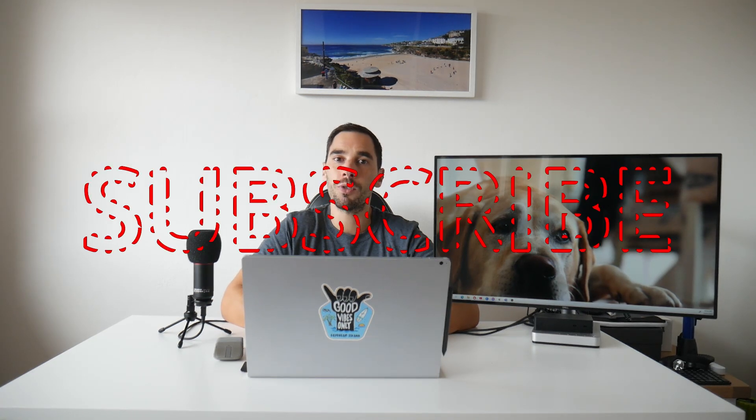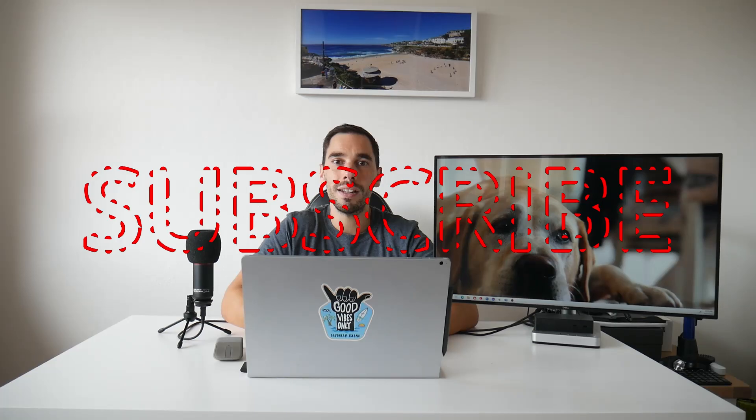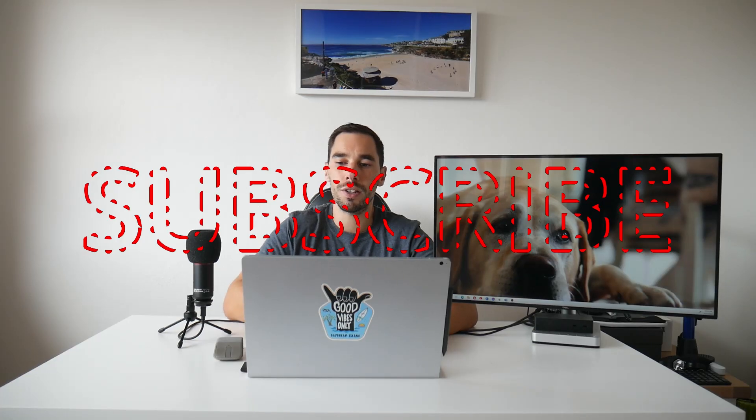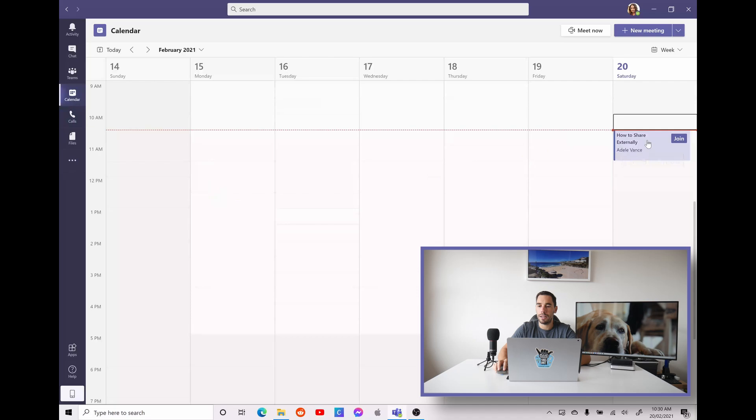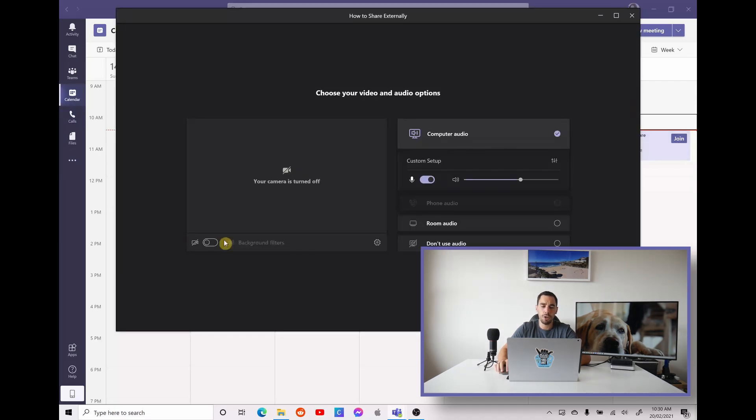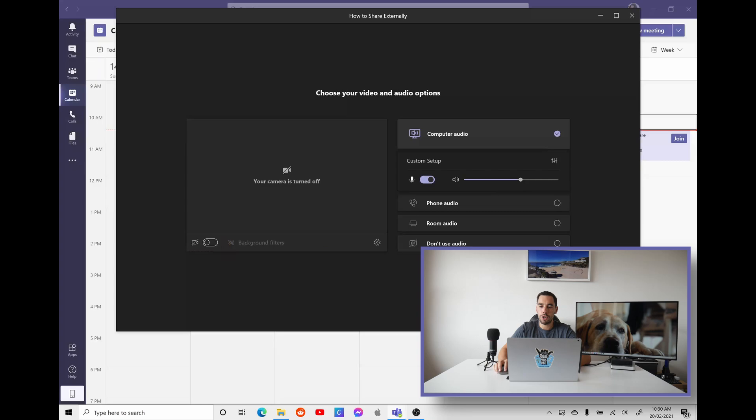Of course, if you like this video, make sure you give it a thumbs up, and if you really want to supercharge how you use your computer, hit that subscribe button as well. With that being said, let's jump straight into this. So you can see here in Microsoft Teams, I'm in our calendar, and I have a meeting called How to Share Externally, and we're just going to join this meeting. We're not going to worry about turning on our audio or our video, and we're just going to hit Join Now.